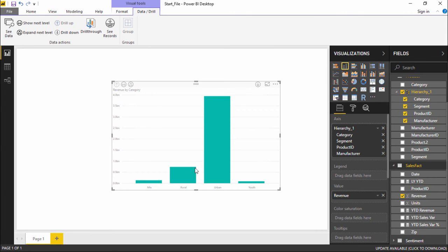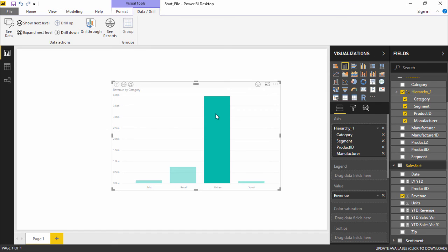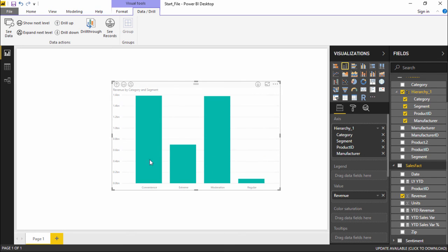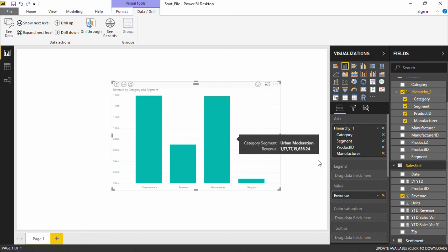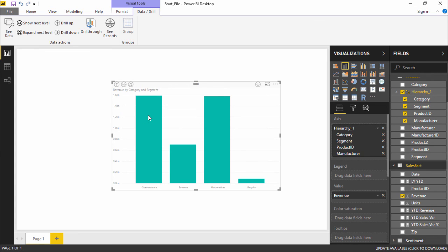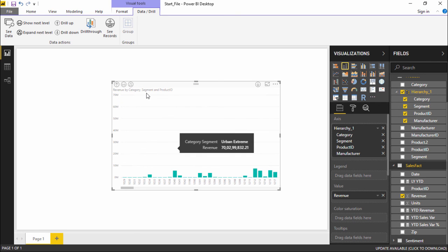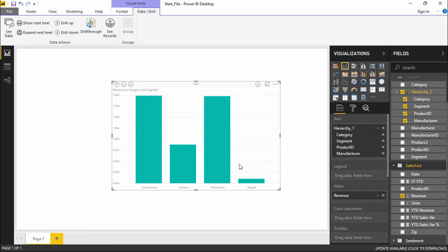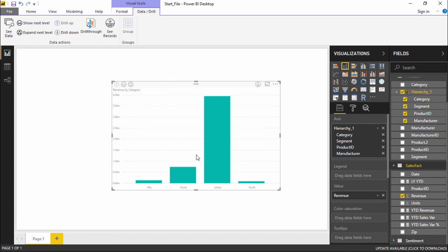I can see all the categories. If I want to drill down — for example, for 'Urban' — I simply right-click on it and click 'Drill Down'. Now I'm getting Revenue by Category and Segment, showing the different segments and the revenue Urban has generated. If I want to drill down more, it adds Product ID as well — Revenue by Category, Segment, and Product ID. To go back up, I simply select 'Drill Up', which takes me to the previous projection.